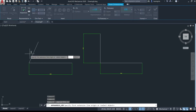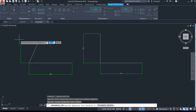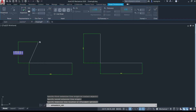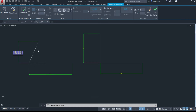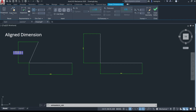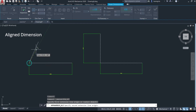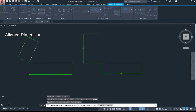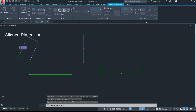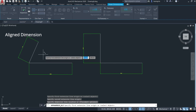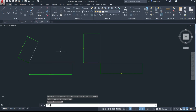If you try to use the vertical command on a diagonal line, it will give you the wrong dimension — it shows the vertical component only, not the actual length of the line. To get the actual size of a diagonal line, you need a different command called 'aligned'. Go to aligned, select the two endpoints, and now you get the actual size of the line. Click to place it and close.